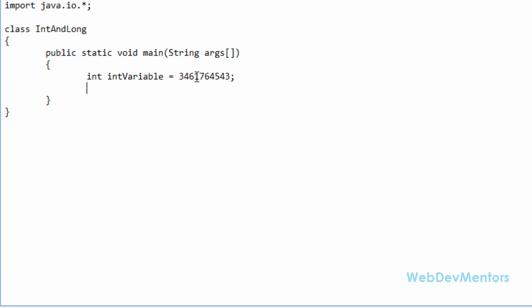I'm going to make sure I'm not getting an error by staying within the range. Now we go for long variable. In here, you have to do a couple more things. You have to finish it with an L in order to say that it's a long variable.